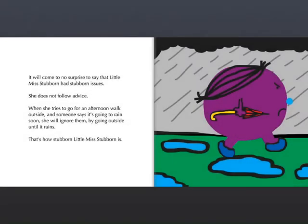It will come to no surprise to say that Little Miss Stubborn had stubborn issues. She does not follow advice. When she tries to go for an afternoon walk outside and someone says it's going to rain soon, she'll ignore them by going outside until it rains. That's how stubborn Little Miss Stubborn is.